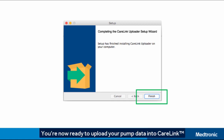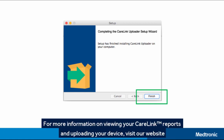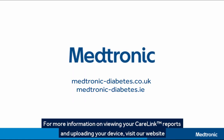You're now ready to upload your pump data into CareLink. For more information on viewing your CareLink reports and uploading your device, please visit our website.